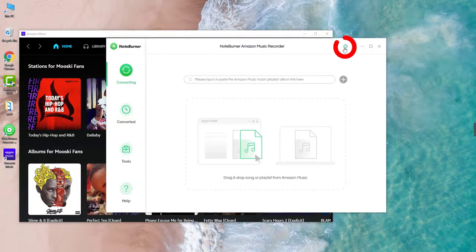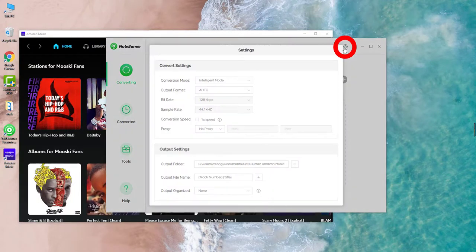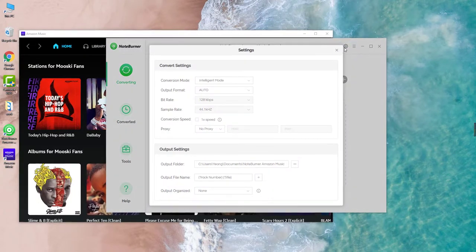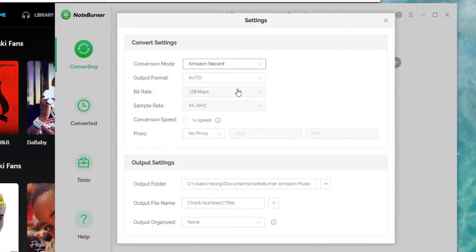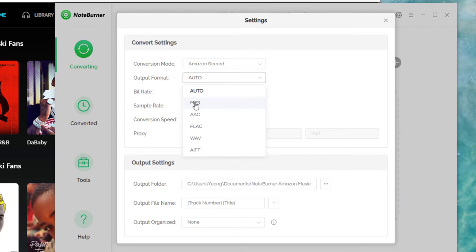Then, click the gear icon here to go to the setting window. It's suggested to select Amazon Record to record songs from Amazon Music, and choose your preferred output format, like MP3.